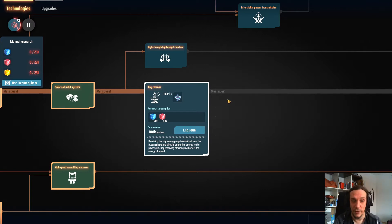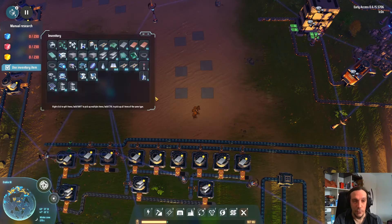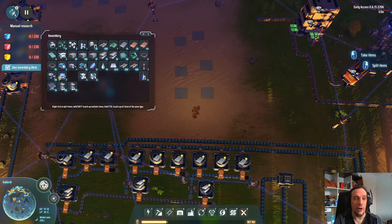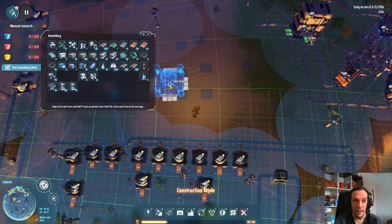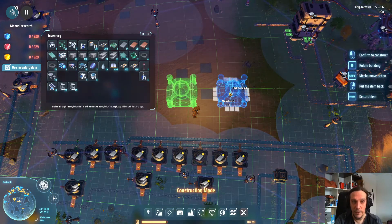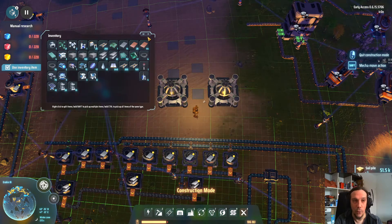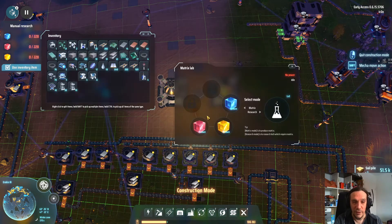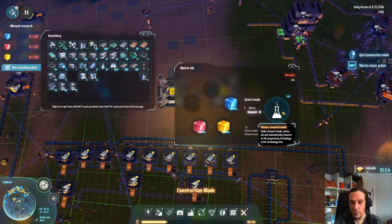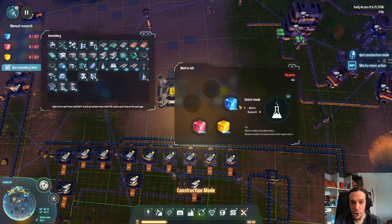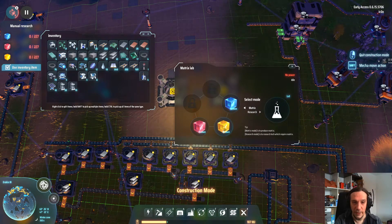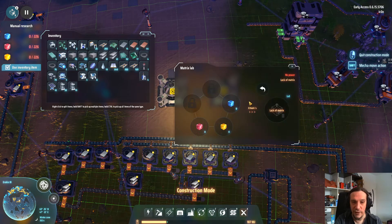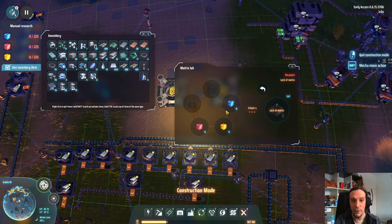That sounds strange, but it'll all make sense in a minute. These cubes are being produced and also consumed by matrix labs. One matrix lab can either be a consumer or a producer. Matrix labs can be configured for either research or the production of the respective cubes.